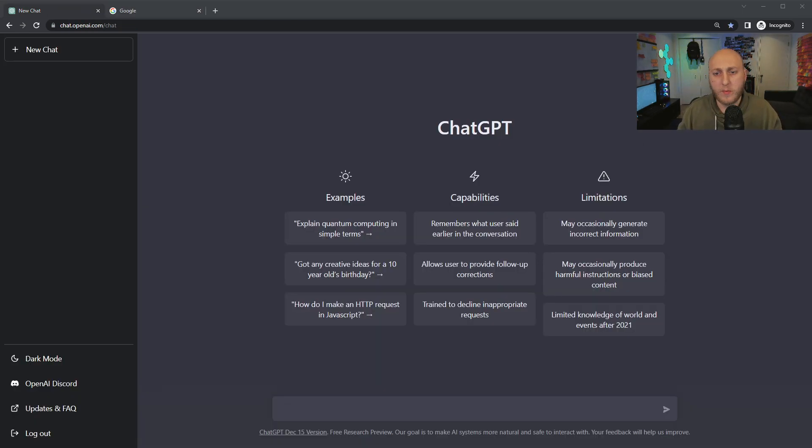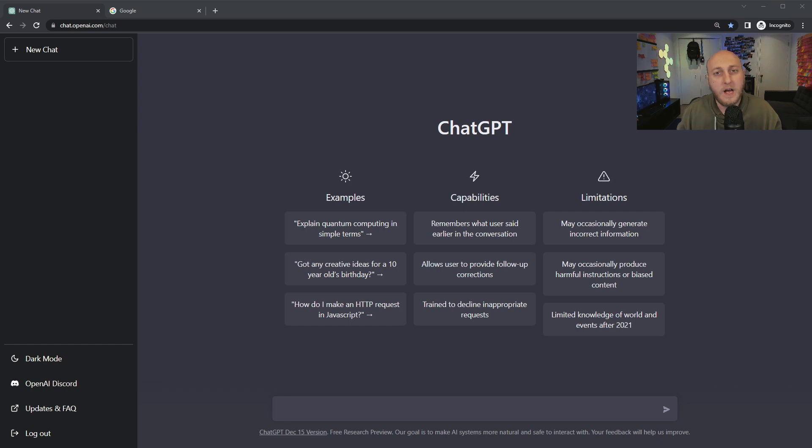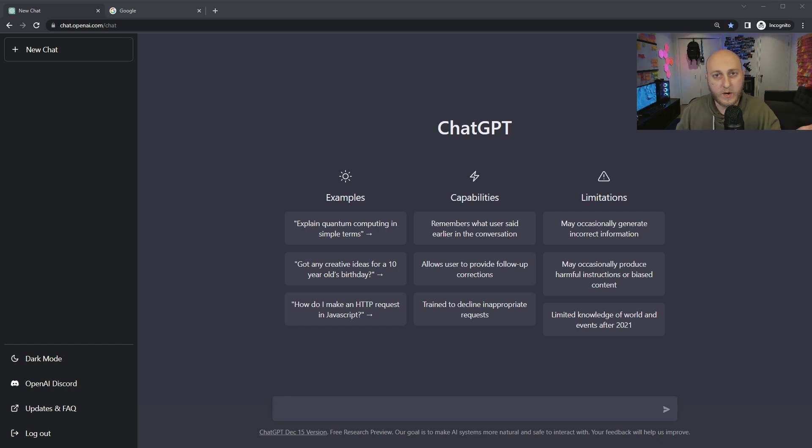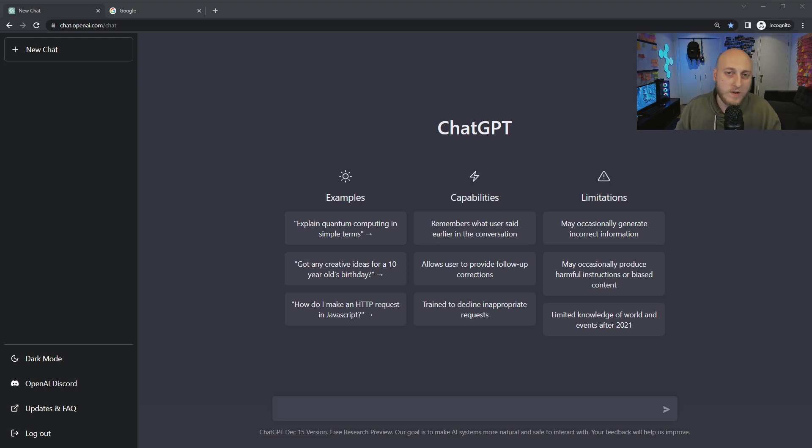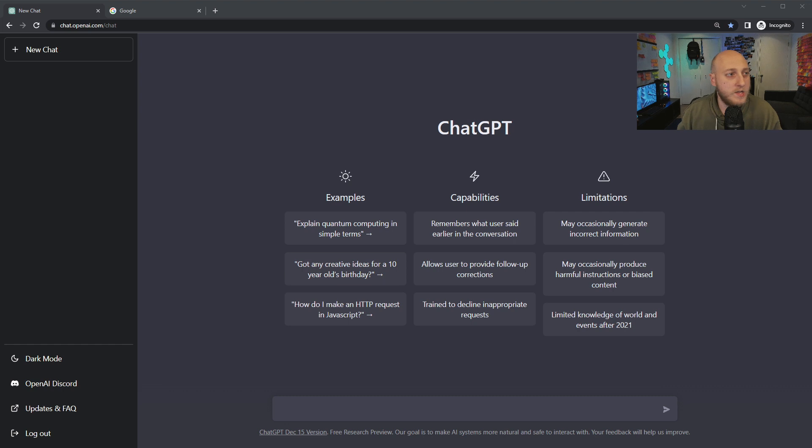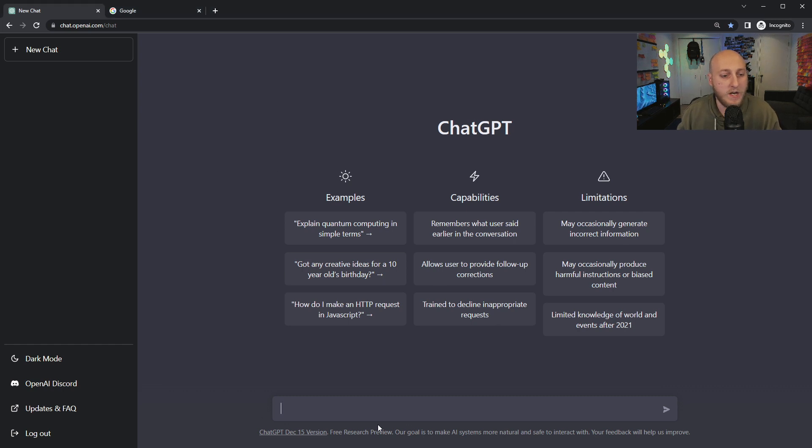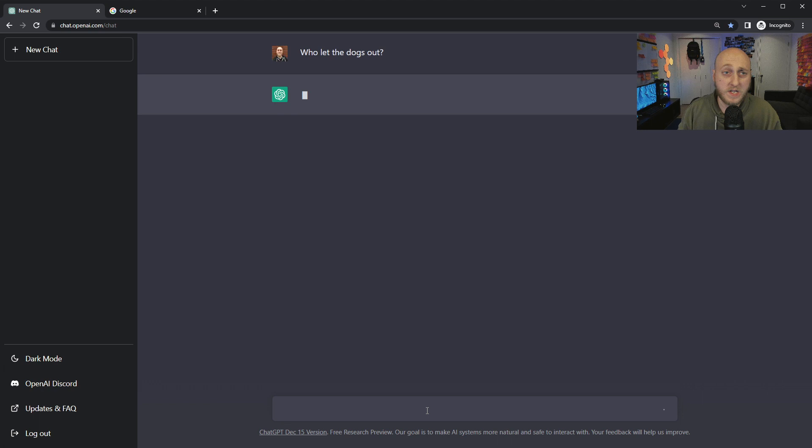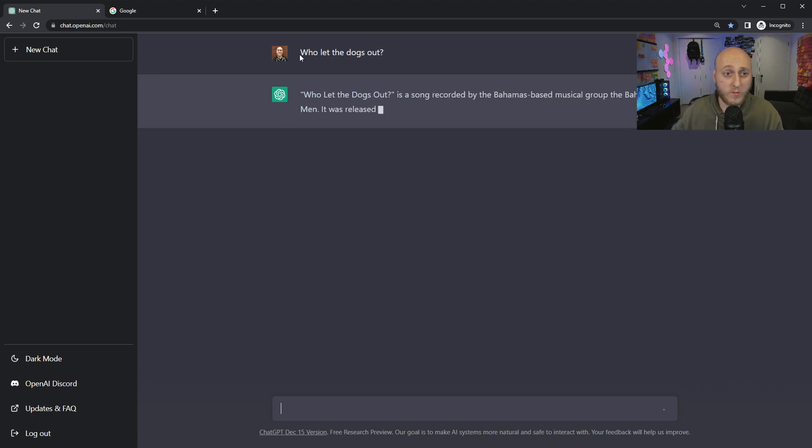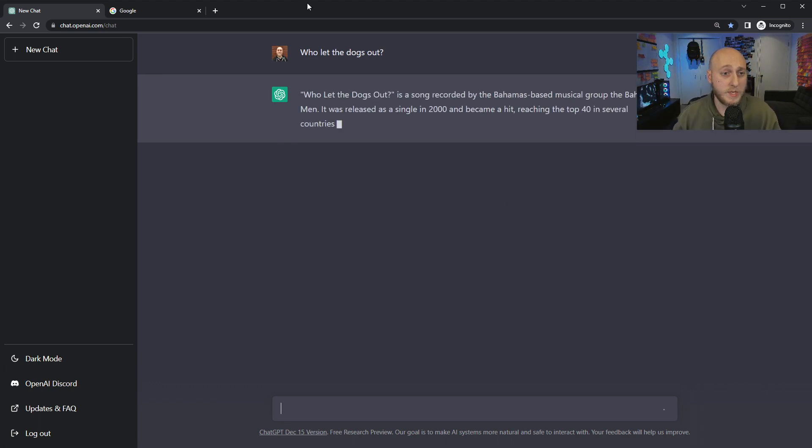What we're going to do here is run it through its paces. I looked up different searches that people do, and I want to do the who, the what, the where, the when, the why, and if we have time, the how. Let's just give it a shot. We're on the December 15th version. The first question is, who let the dogs out?